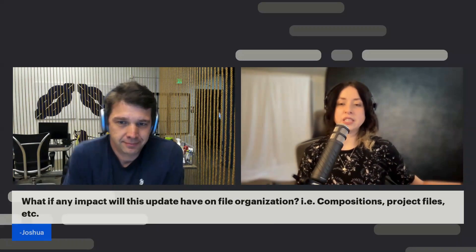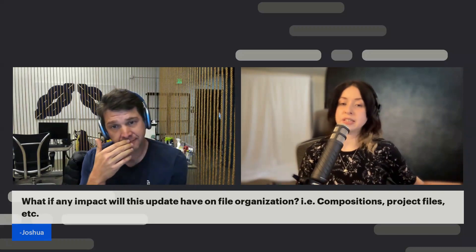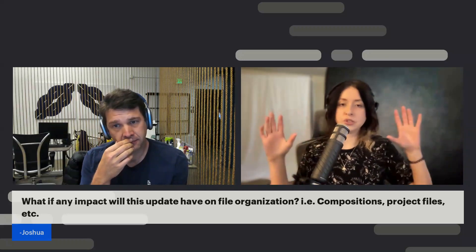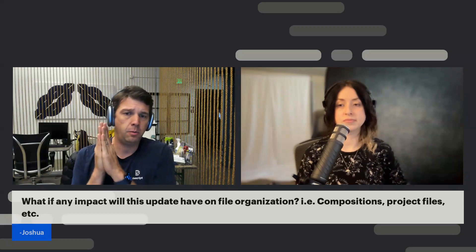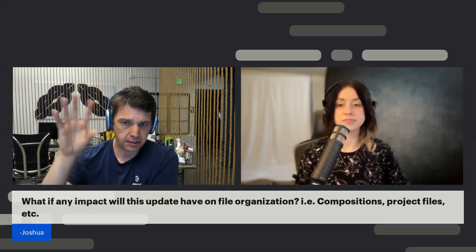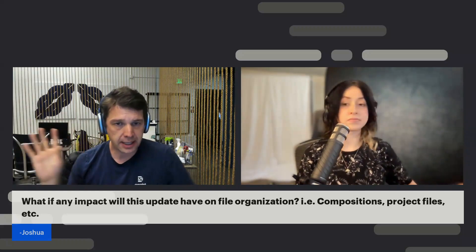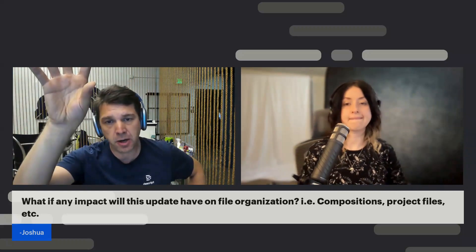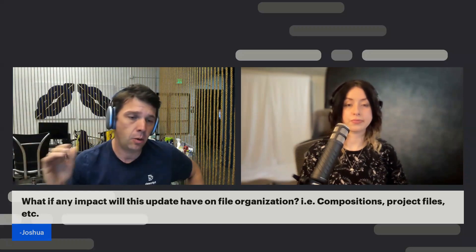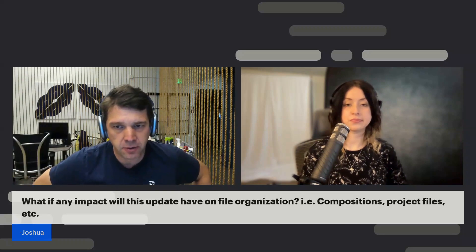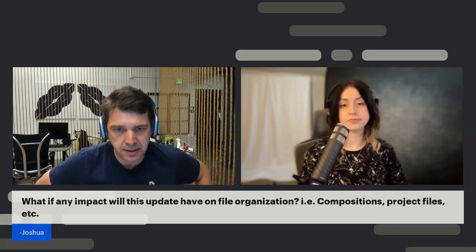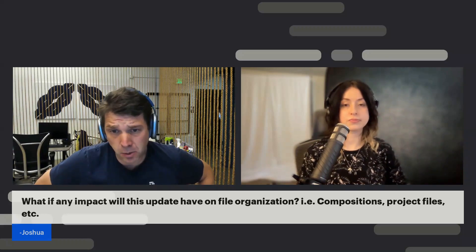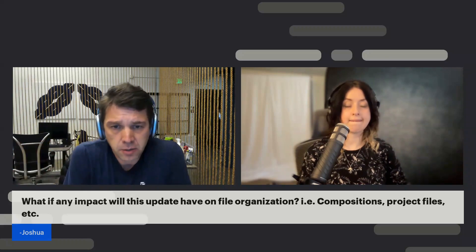From the chat, Joshua asks about the impact of this update on file organization — compositions and project files. Andrew explains: compositions will now be organized in the right sidebar, while the rest of project files will be in what they're calling the media library drawer. That includes a tab for project files that can be organized into folders and previewed directly, or you can switch to any of the integrated cloud media libraries. They're excited about this change and looking for feedback during early access over the next several weeks.